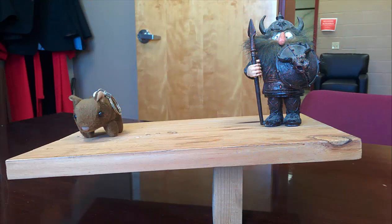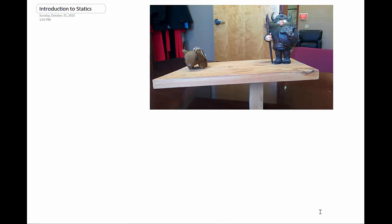I'd like to take you to the whiteboard and go through how we actually solve these types of problems. We already have some experience with problems like these. What we're interested in is looking at problems where the acceleration is equal to zero. We already know what our first set of conditions is going to be, which is our force conditions. You need to start out with your force conditions.